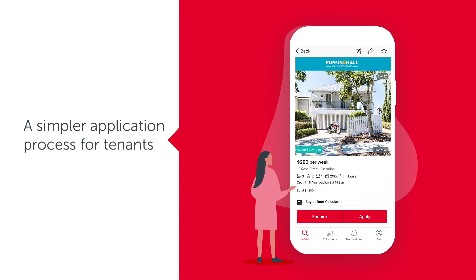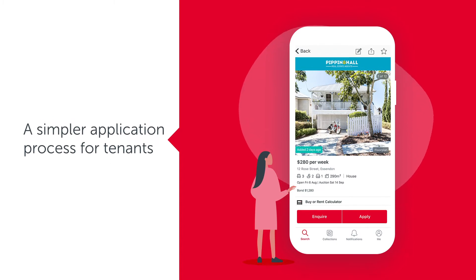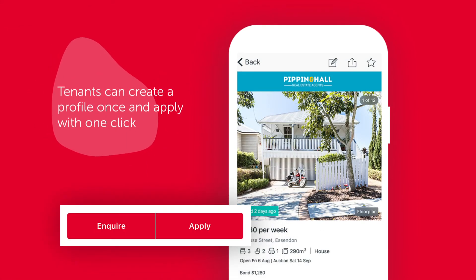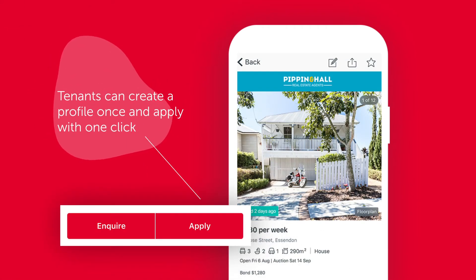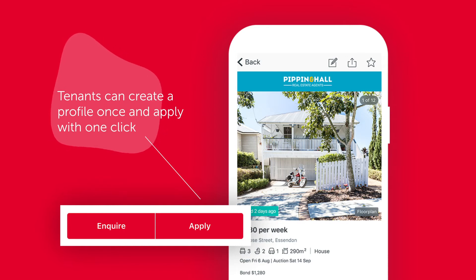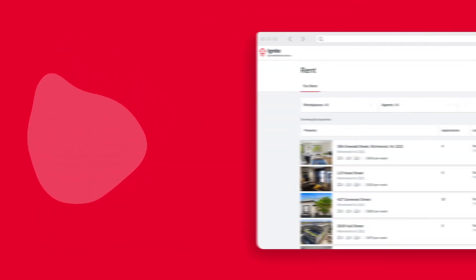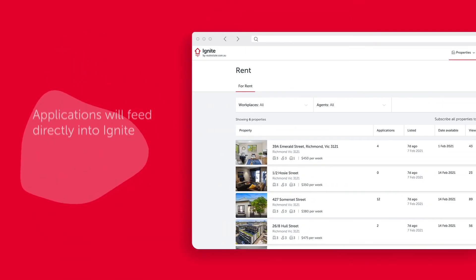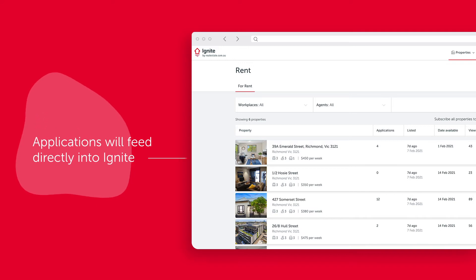So, let's take a look at the end-to-end application experience. A tenant's application process is now easier than ever. Property seekers can save time by creating a profile once and then apply for future properties with one click. They can also access their applications anytime. When these property seekers visit your rental listing on realestate.com.au and apply, their applications will feed directly into IGNITE.